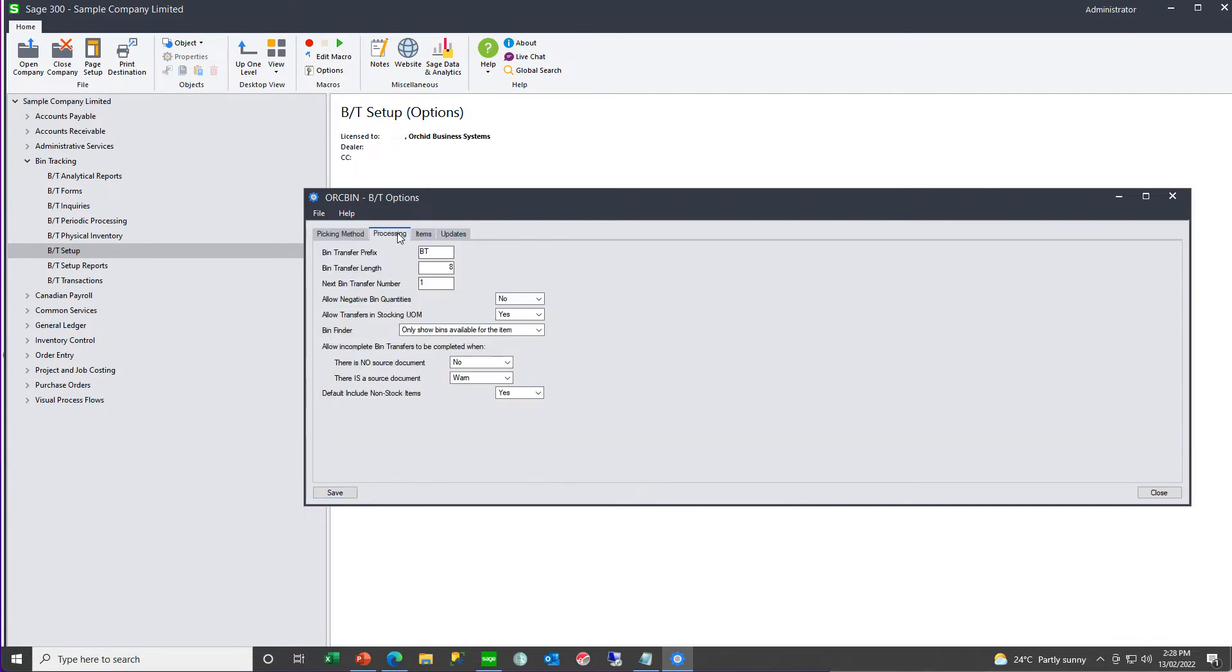On the processing tab, you define your document length, whether or not you allow negative quantities, whether or not you allow the bin transfer document to completed when the quantities don't match the source document.